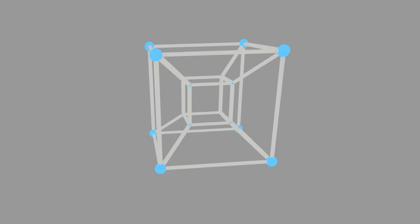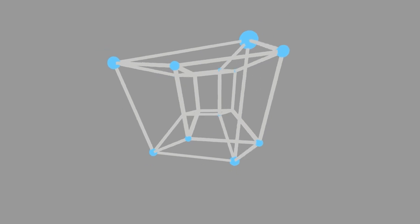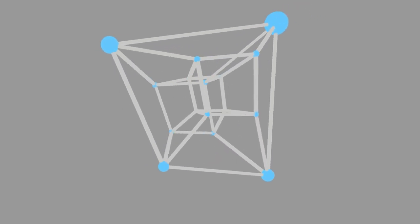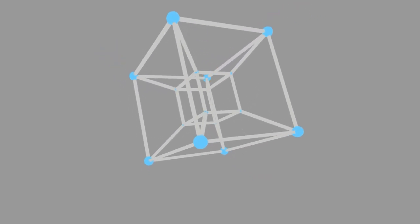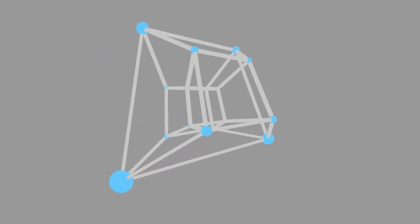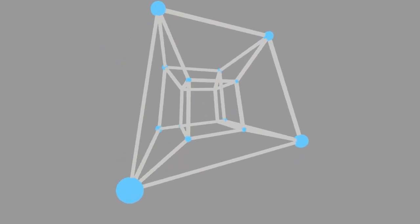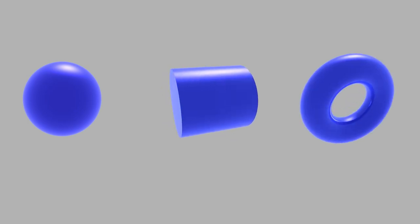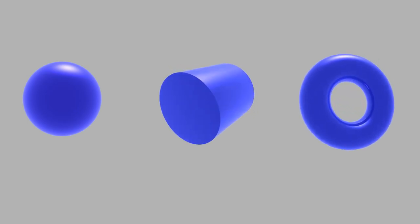We can also understand that this smaller square is just a further side of the cube. The same logic also applies to a tesseract, a four-dimensional hypercube. This smaller cube is just a further side of the tesseract, so it becomes larger and smaller when the hypercube rotates. But it's hard to show other shapes like spheres, cylinders, or torii with this method.